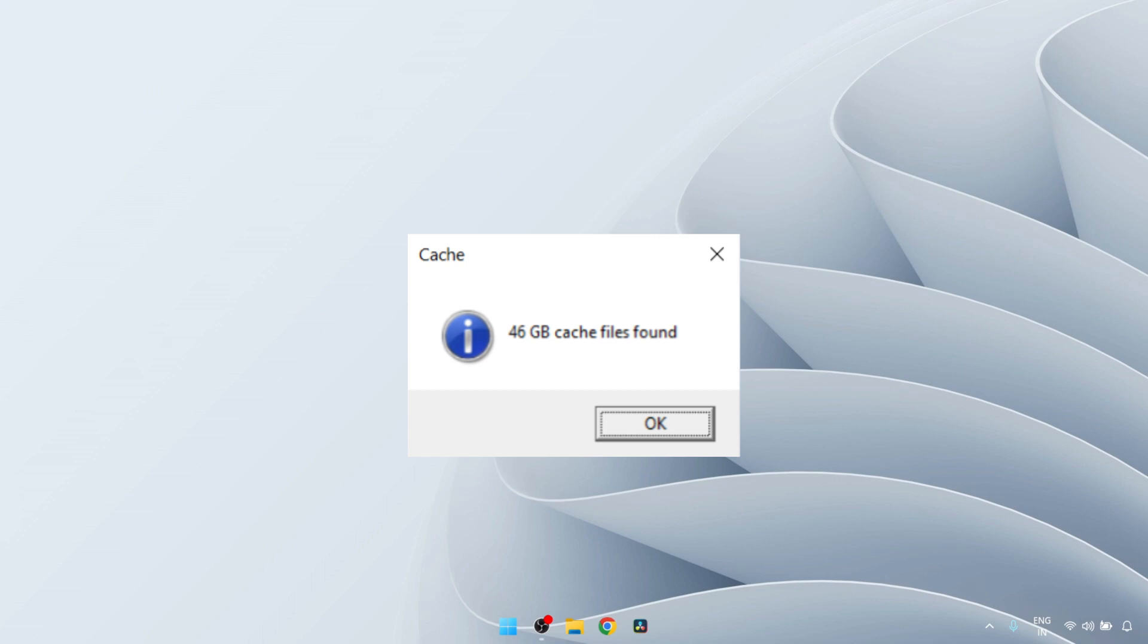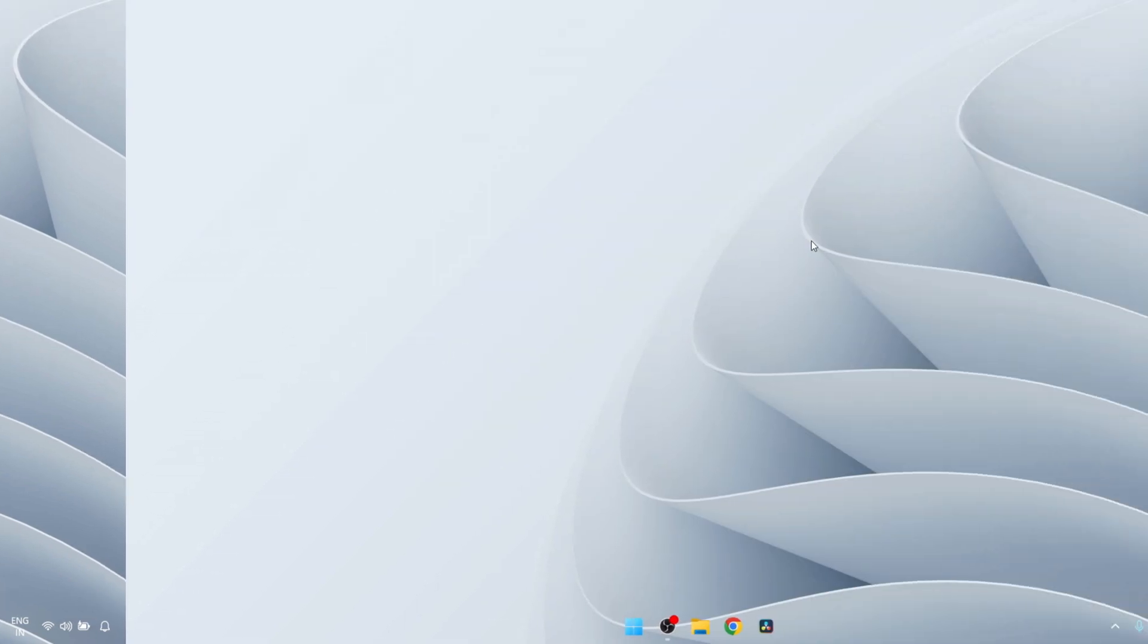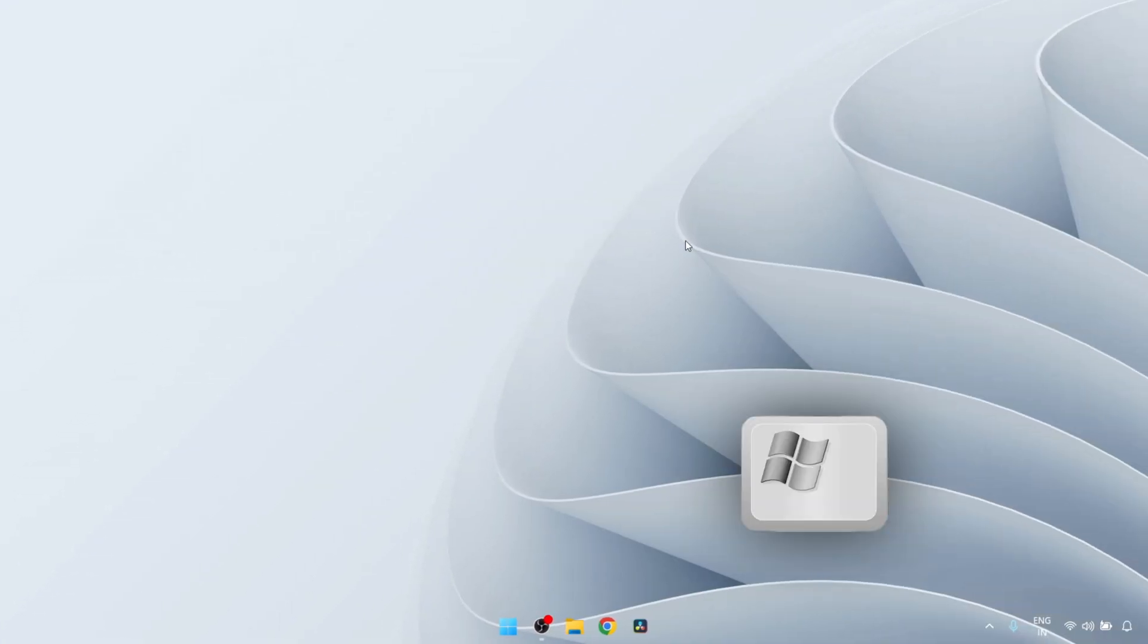Hello everyone, in this video we will see how you can clear all the cache files from your Windows 10 or Windows 11 computer. There are basically four locations where cache files are stored on a computer, and we will remove them from all four locations one by one. The process is very simple, so let's get started.